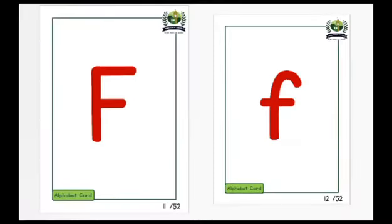This is capital letter F. This is small letter F. F makes a sound.